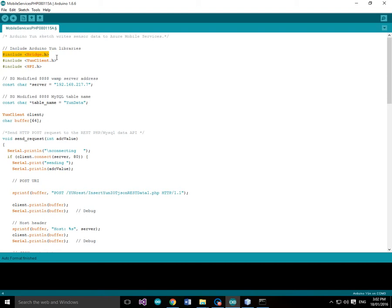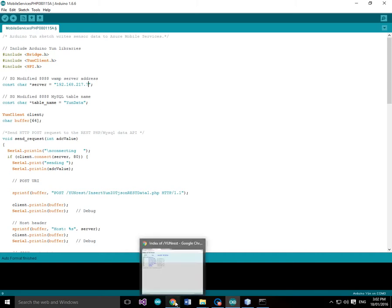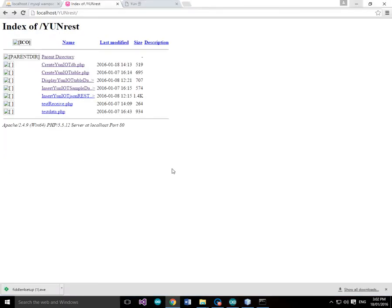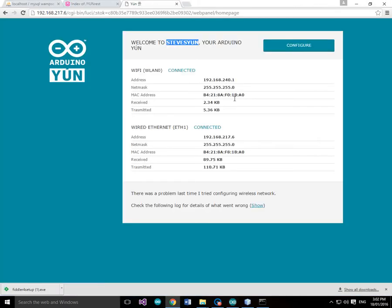We're going to include bridge.h, so we're going to use the Arduino bridge and specifically the YUN client on the bridge. So we've got our server now. Before when we looked at the Arduino, we saw that the Arduino YUN's address was 217.6, 192.168.217.6.